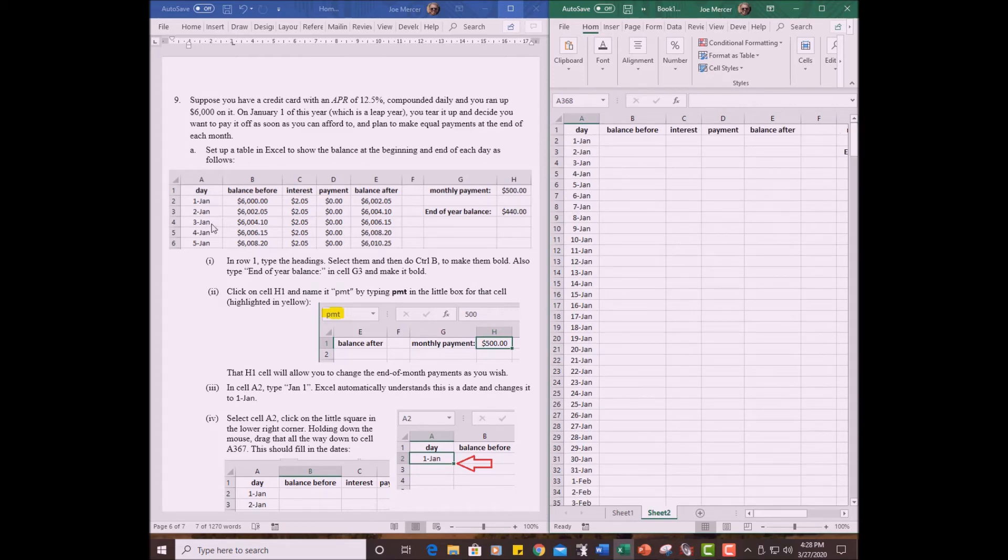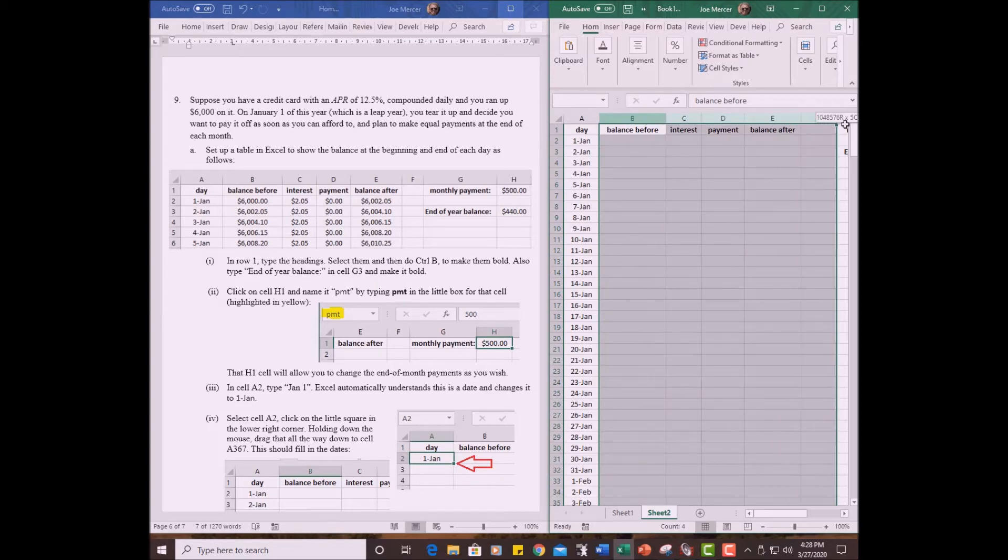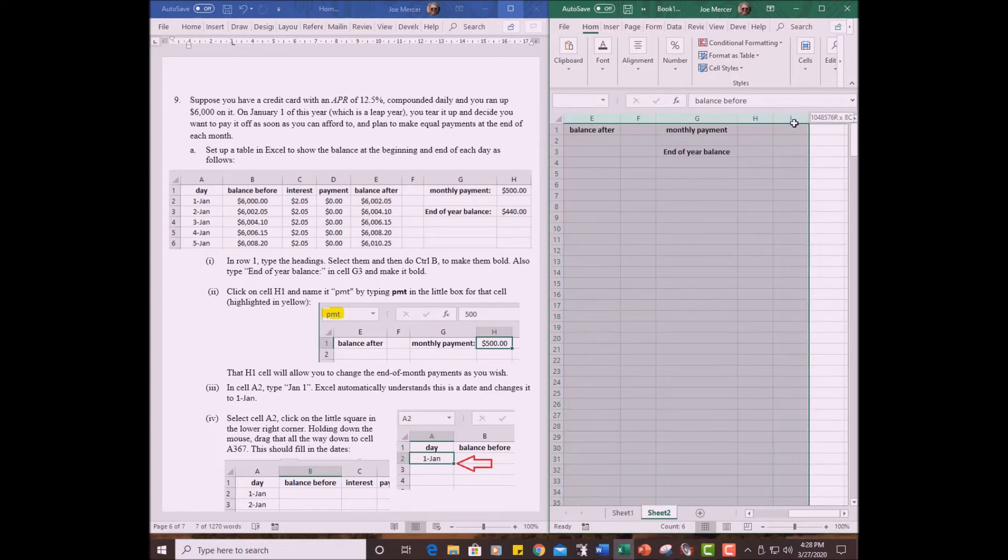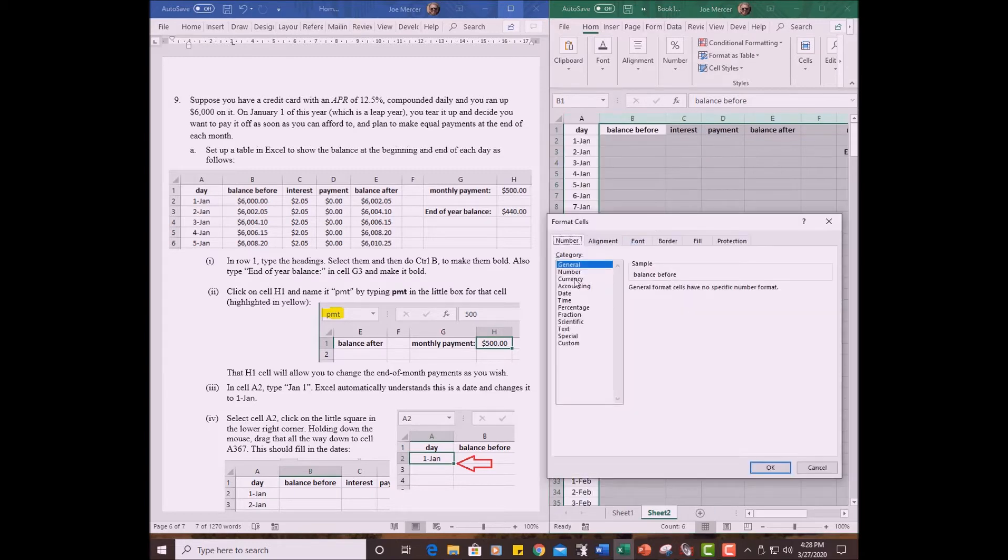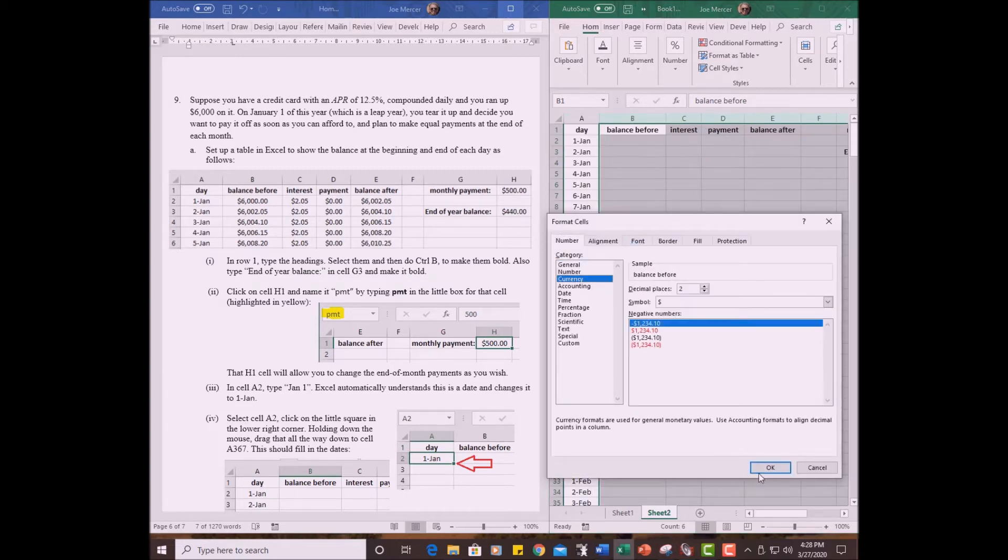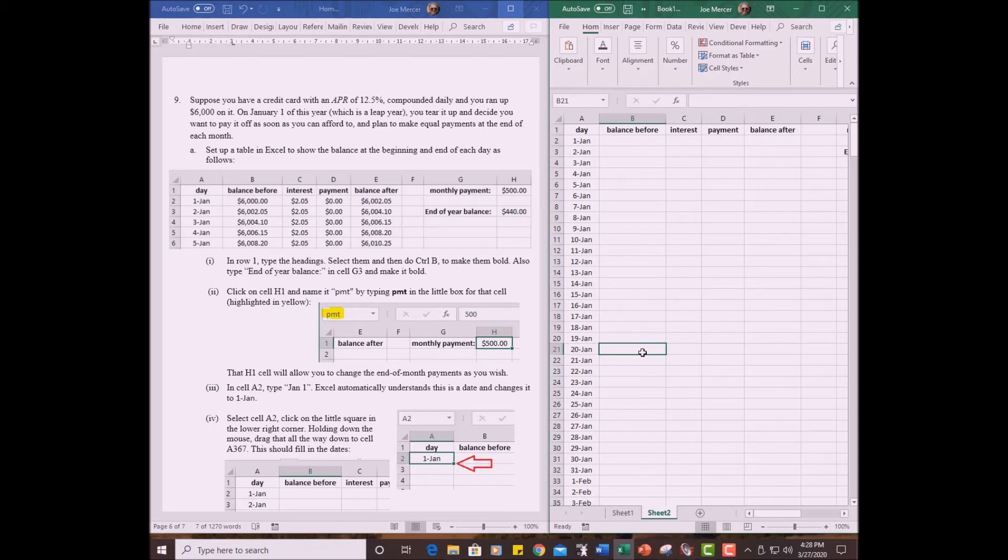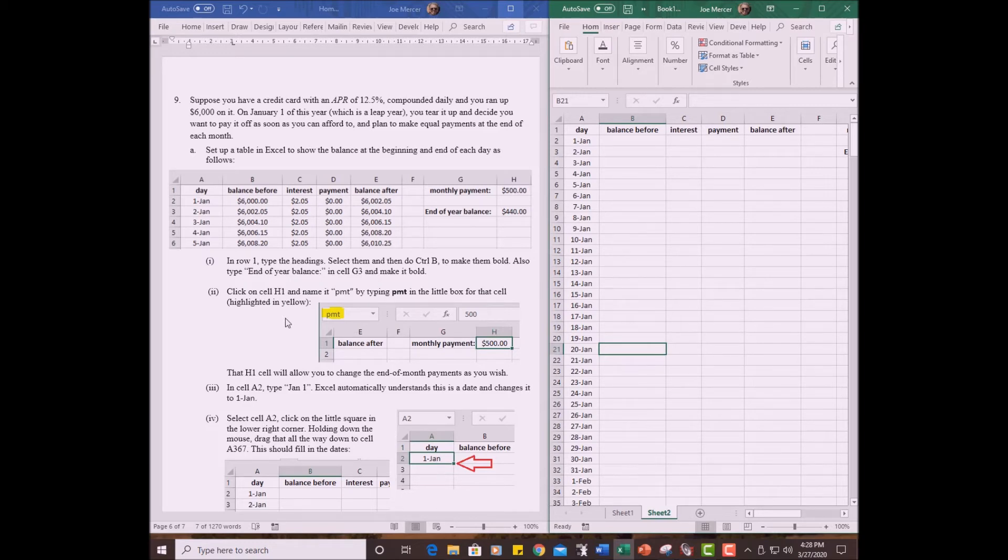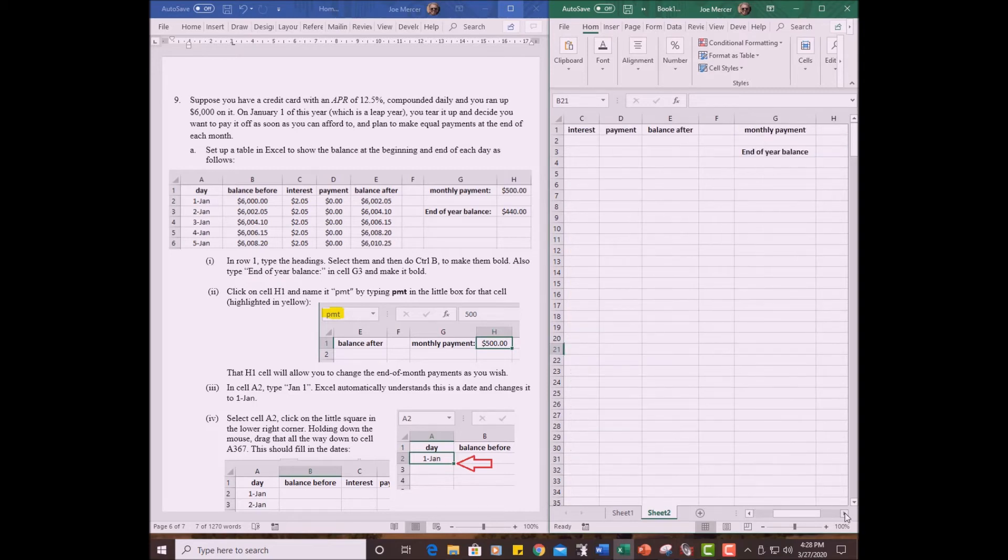Now another thing you want to do is everything else in this spreadsheet is going to be in dollars and cents. So click on B, hold the mouse down, drag it all the way to wherever. It doesn't matter where. Then right click and format. And we want to format as currency. Okay. So now when we put numbers in there, they'll show in dollars and cents. All right. At the beginning, we're going to have $6,000. I kind of want to follow my instructions. Let's see. What did we do? In row one, type the headings and end of year balance in G3. Click on cell H1 and name it payment. Okay. H1 is going to be a special cell. Let's see what that is.